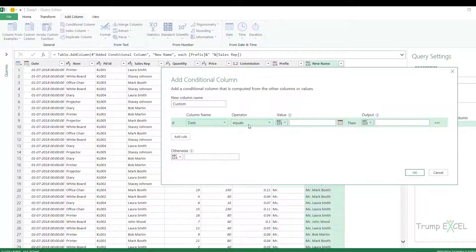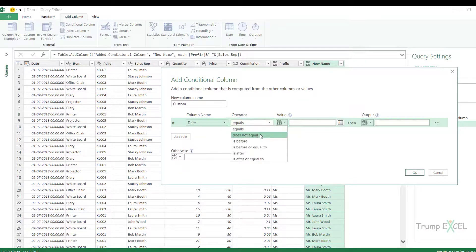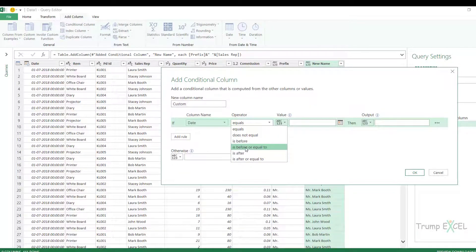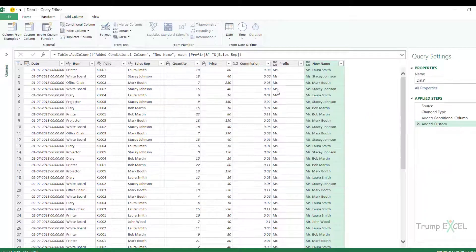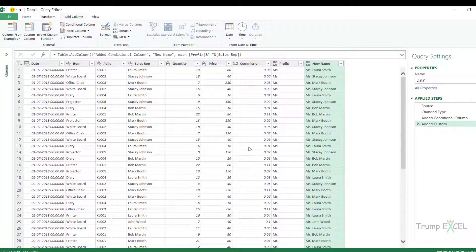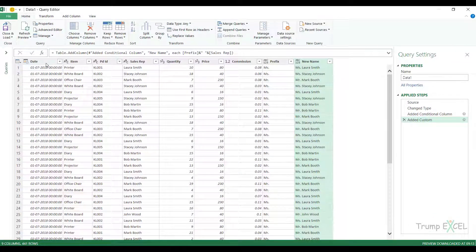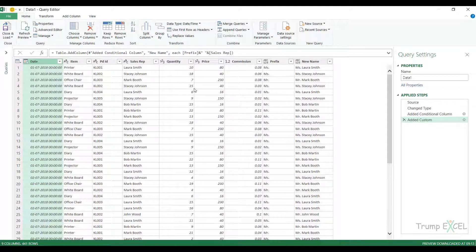In this case, if I select date, then this would change. It becomes does not equal to, is before, is after. These are the conditions that are specific to the date column. So it is important that before you start adding these conditional columns, just have a look at the data type and make sure that you have specified the right data type so that it can show you the right conditions.